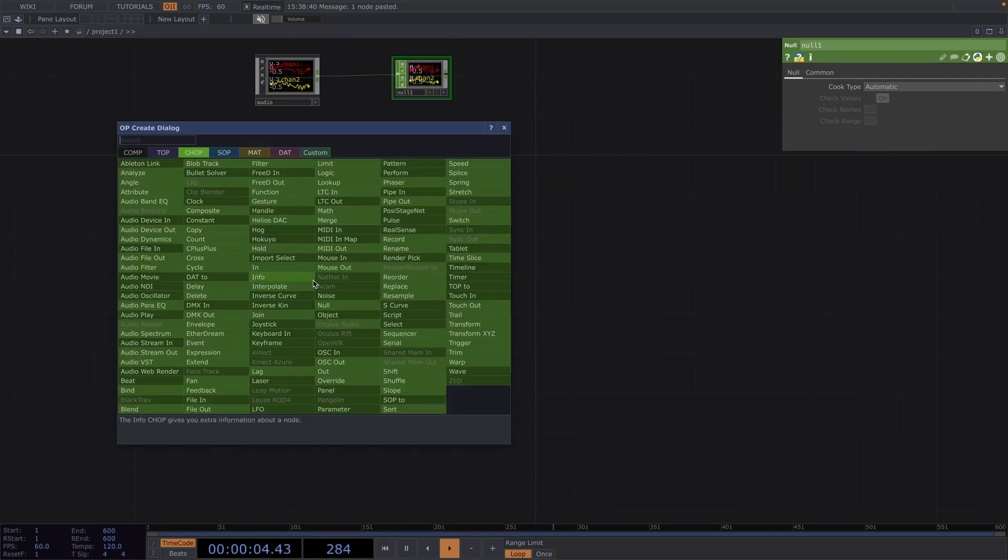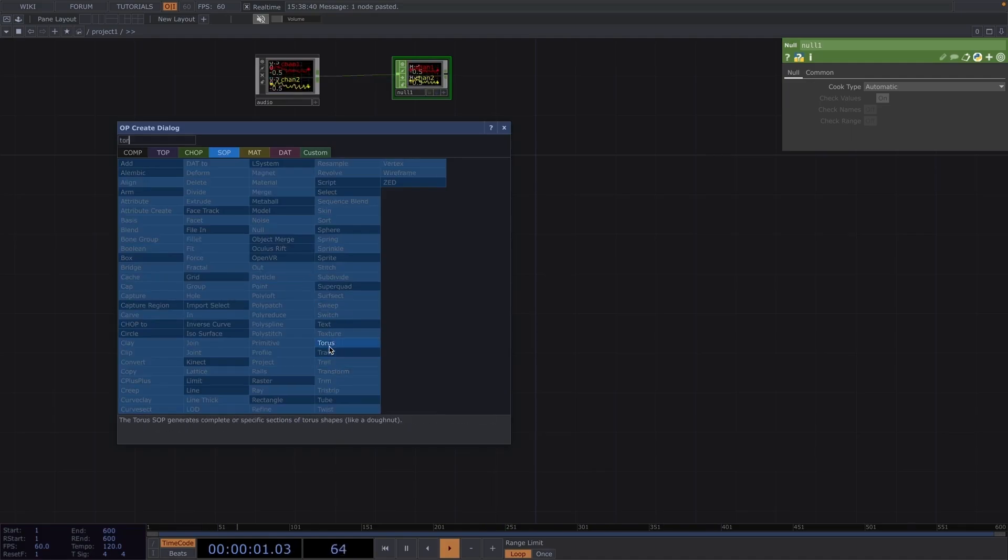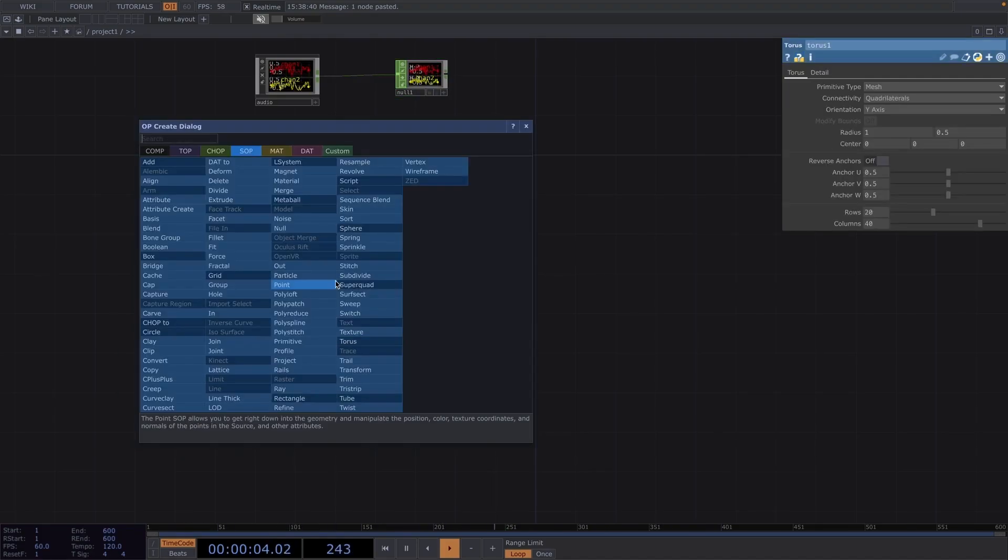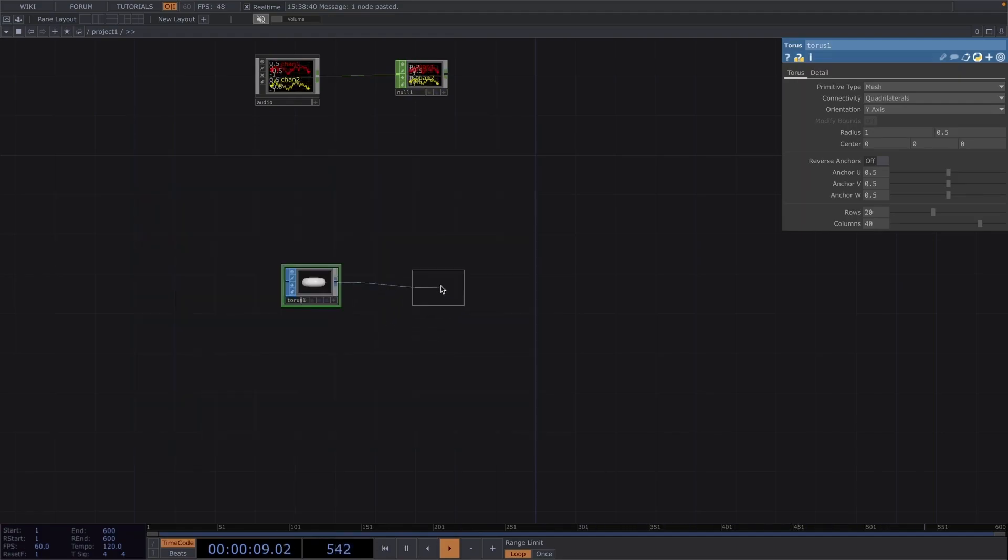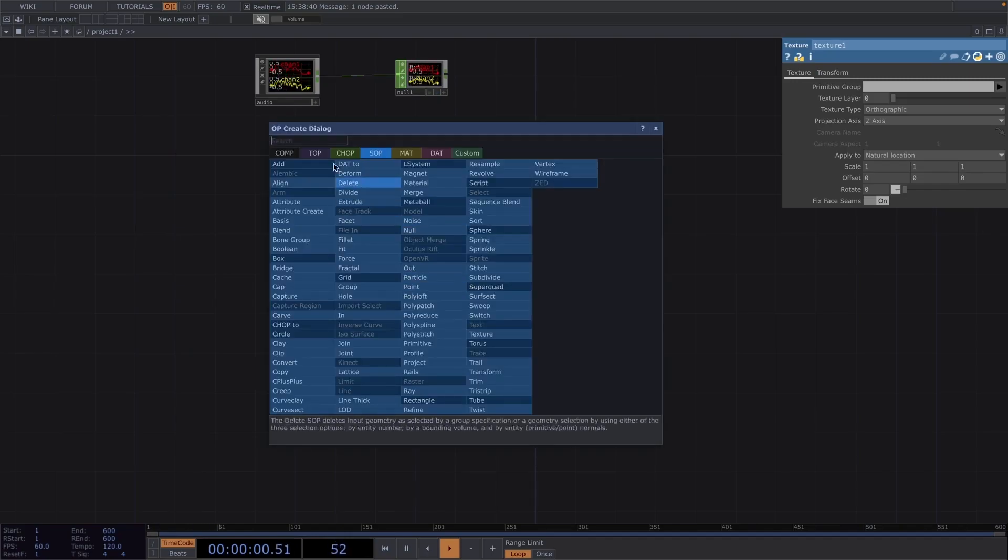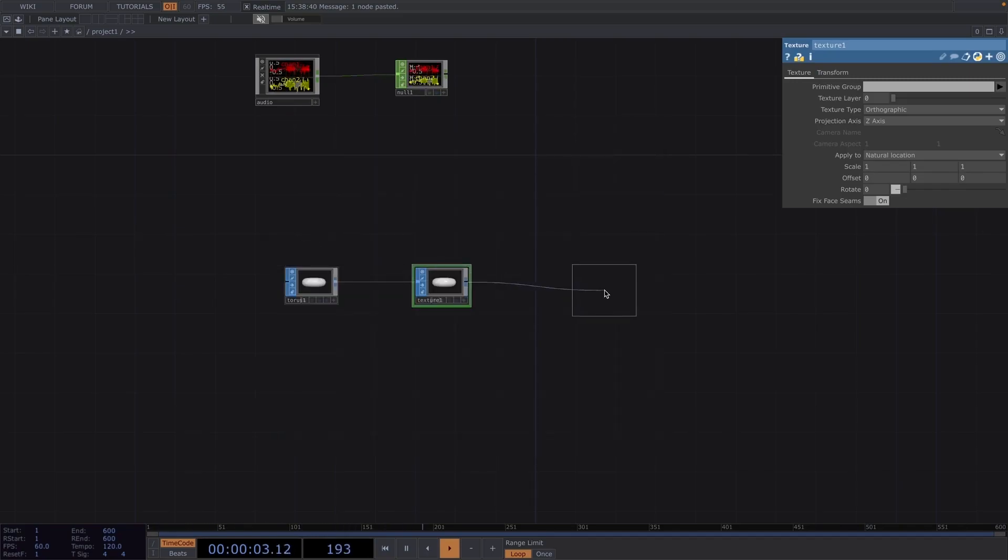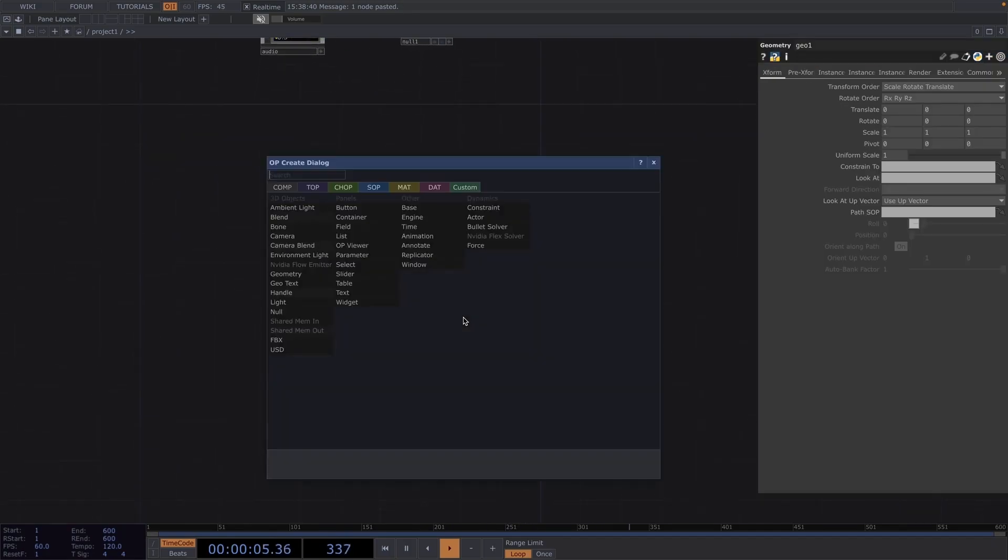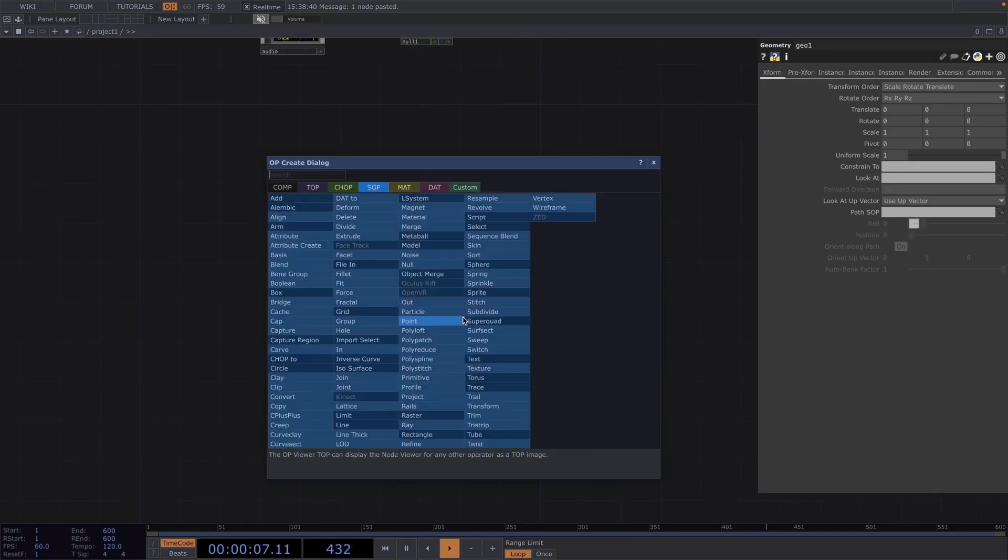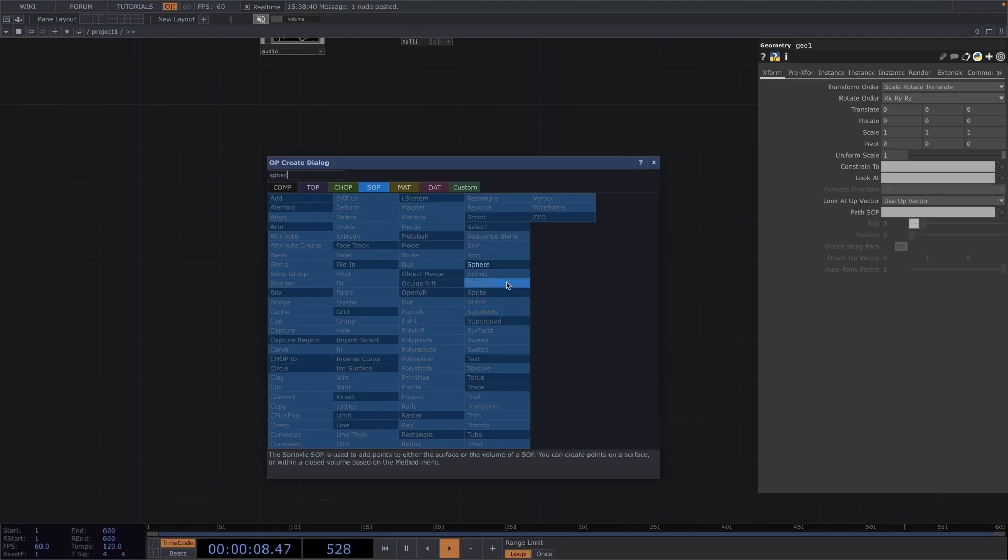So we're going to create a basic rendering network first. Let's start with a torus sop. Let's right click at the output of the torus and create a texture sop. Then let's right click at the output of the texture sop and attach a geometry. Let's repeat the same process but instead of a torus, let's create a sphere in the beginning.